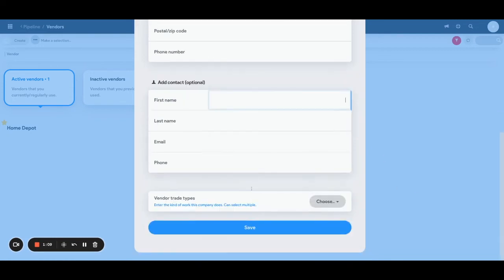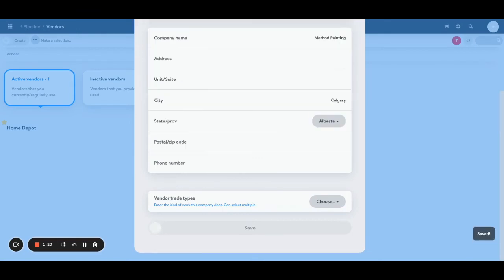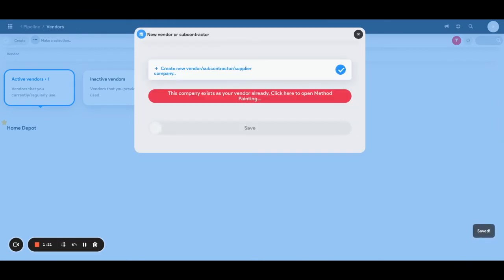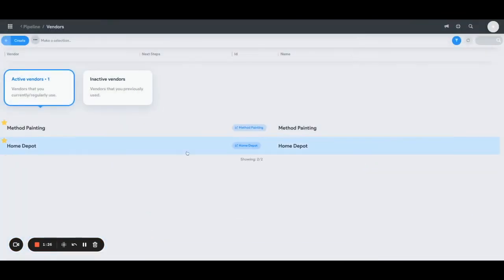Once you have all entered in, click Save and that will be how you enter in your vendors. There we have it, method painting is now entered in as one of the vendors that we can link our projects to directly.